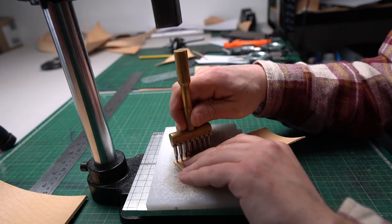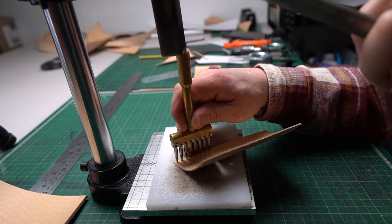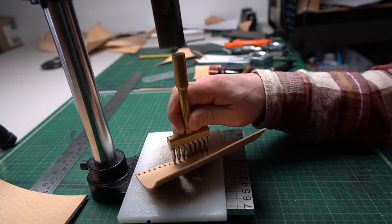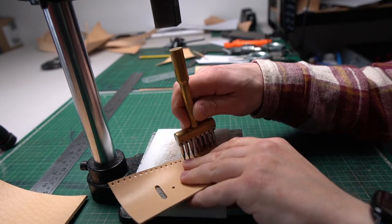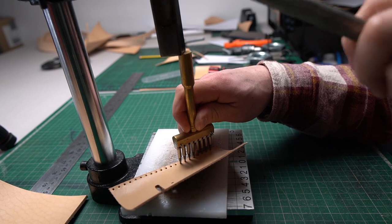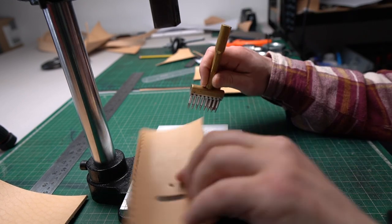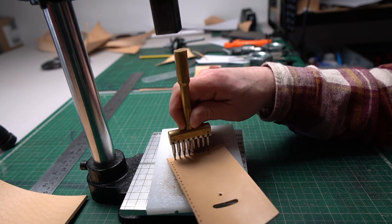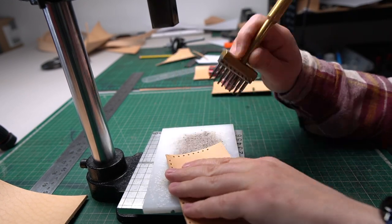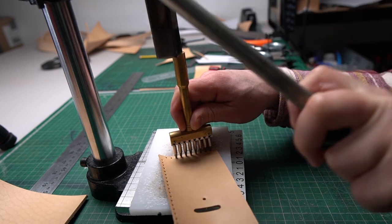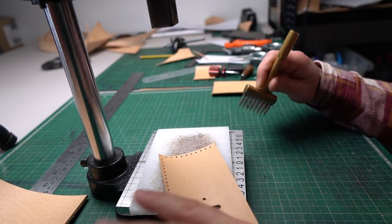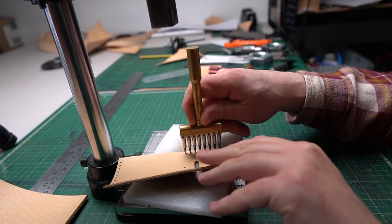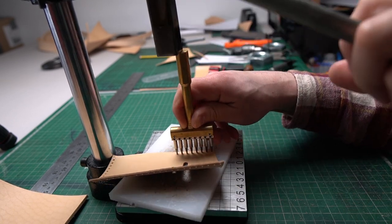And now we can start punching out the stitching holes. For this project I use 6 millimeter Sinabroks punching tool. In my case on the front there is 20 holes, then on the bottom is 10, and at the back is 21.